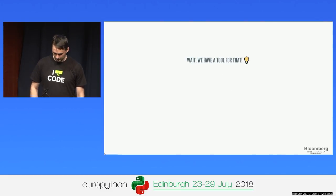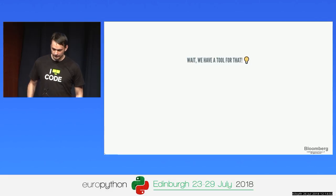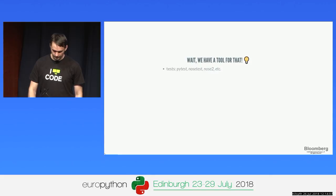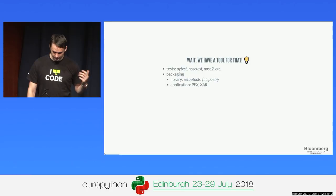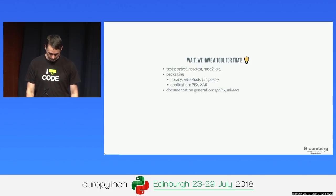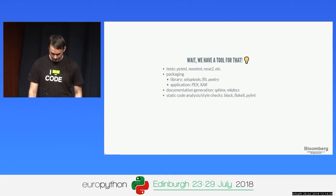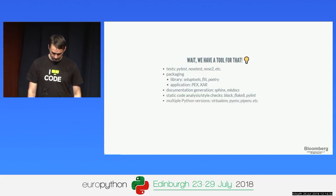Luckily, we live inside the great Python ecosystem. We have tools for everything: for tests, PyTest or Nose; for packaging, setup tools, Poetry, PEX; for documentation, Sphinx and MkDocs; and for static analysis, Black, Flake8, and PyLint. We also have ways to create virtual environments to test multiple Python versions and dependency combinations.